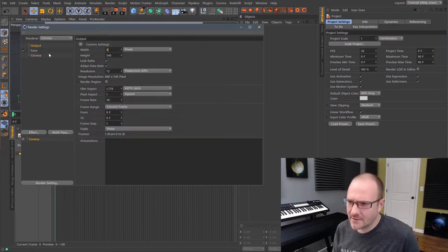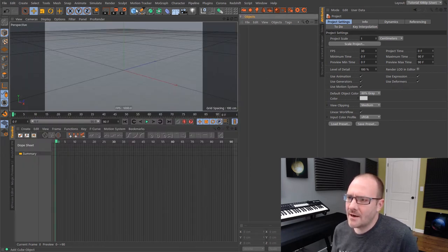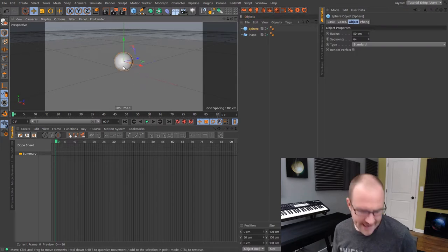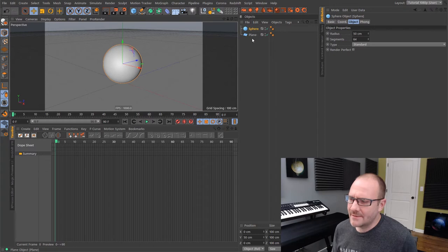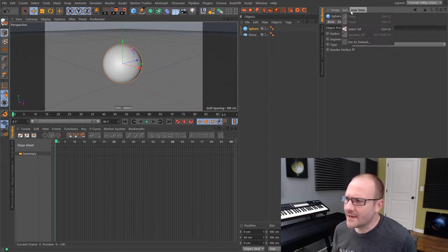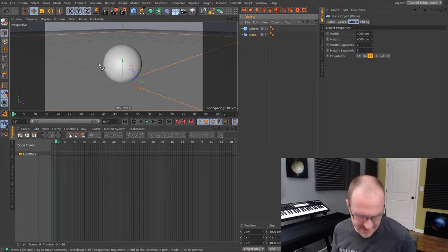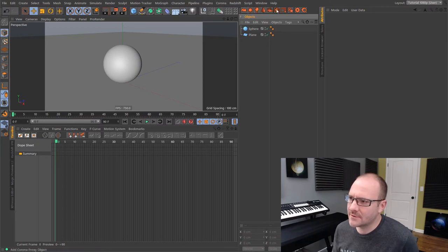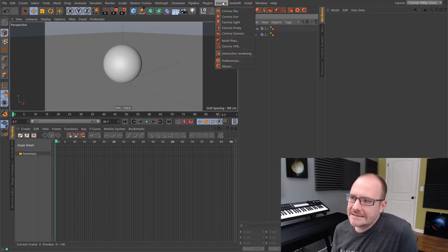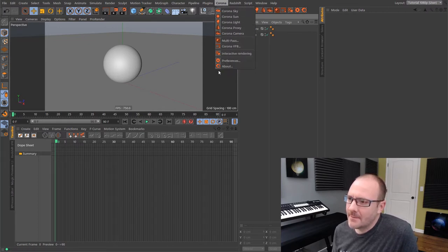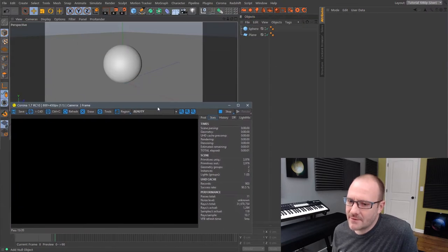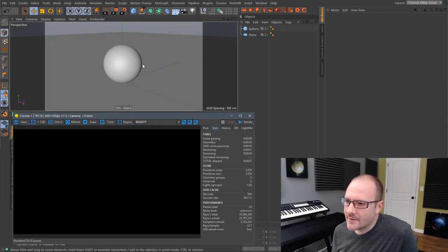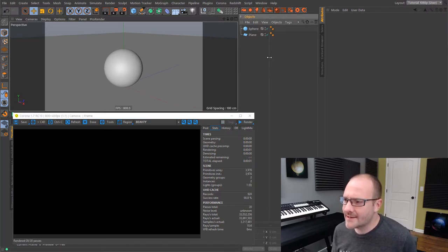I'm also going to lower my resolution to 800 so it's nice and speedy. I'm going to pop in a plane for the ground and bring in a sphere. I have some Corona icons in my UI — if I drop down the Corona dropdown menu, this is everything you basically get. I'll click to fire up the IPR. It's already rendered 20 passes, done just like that. But we have no lights in our scene, so there's nothing to render.